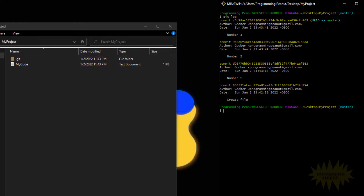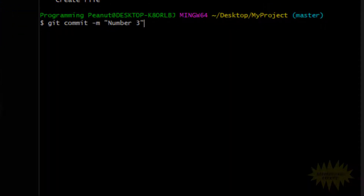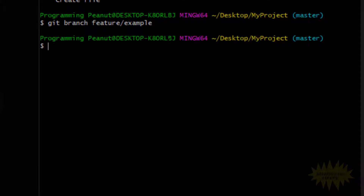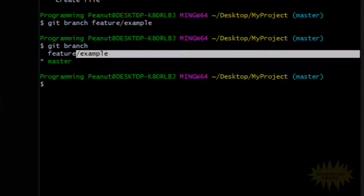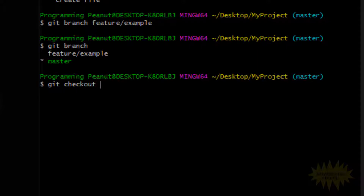We have a couple of commits, so we can go ahead and create that branch. Remember you can use the up arrow to scroll through commands you've already run. I'll find 'git branch feature/example' — this command creates a new branch. If I do git branch, that should list all the branches in my repo, and there you go: it lists master and the new branch I just created.